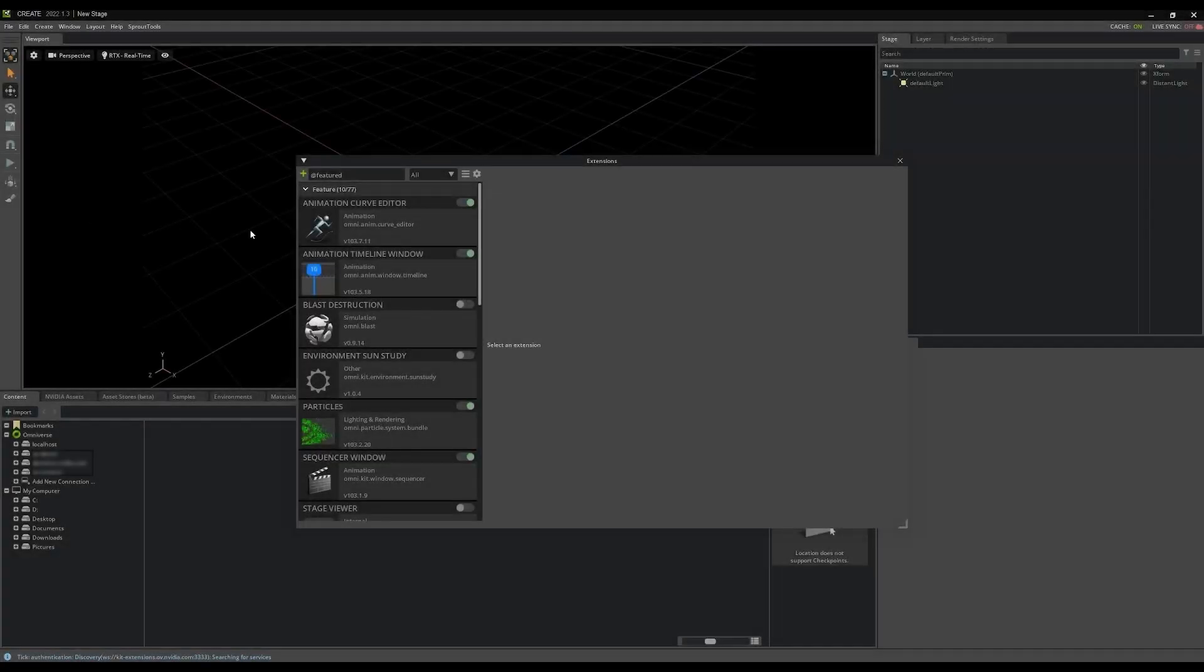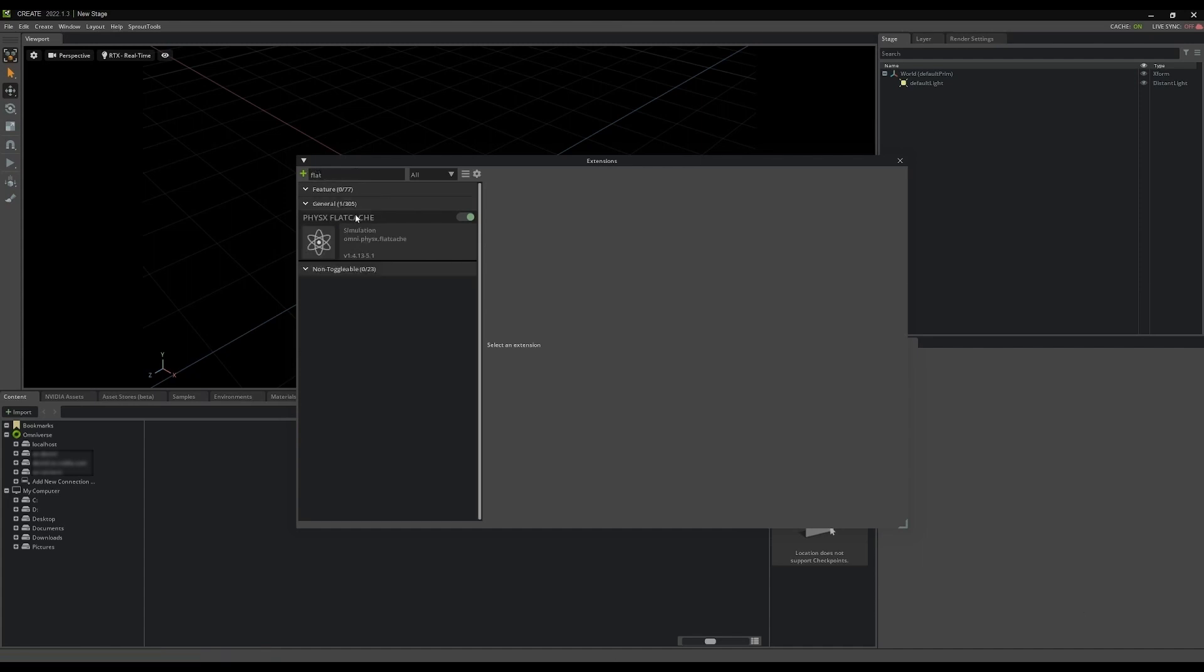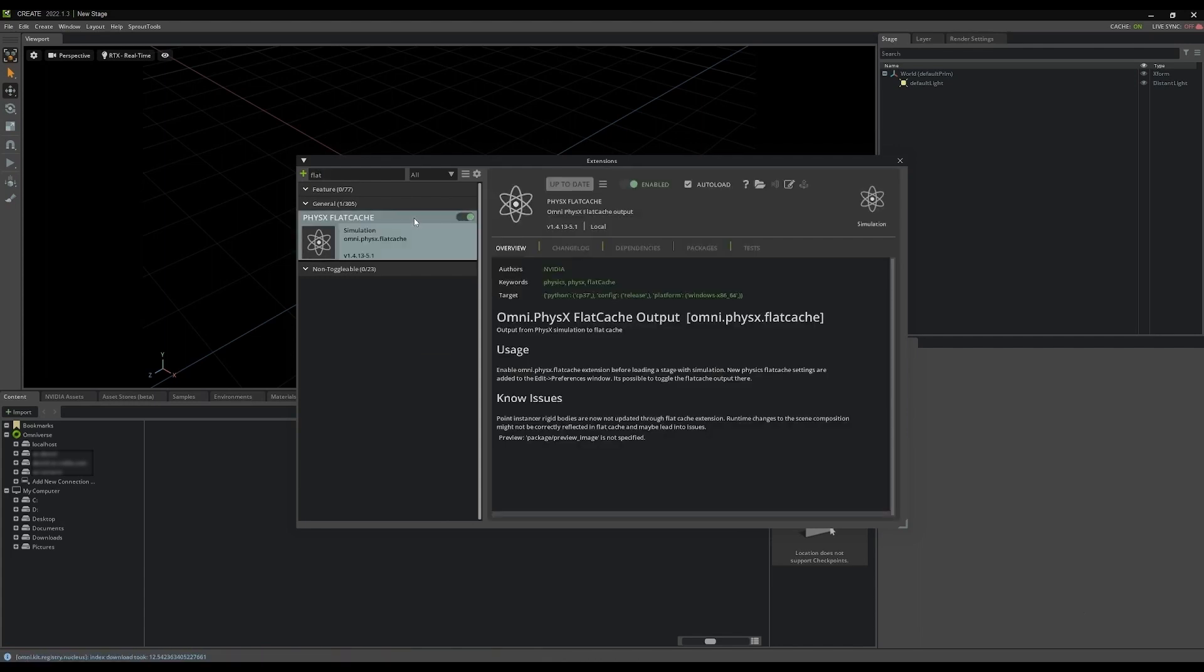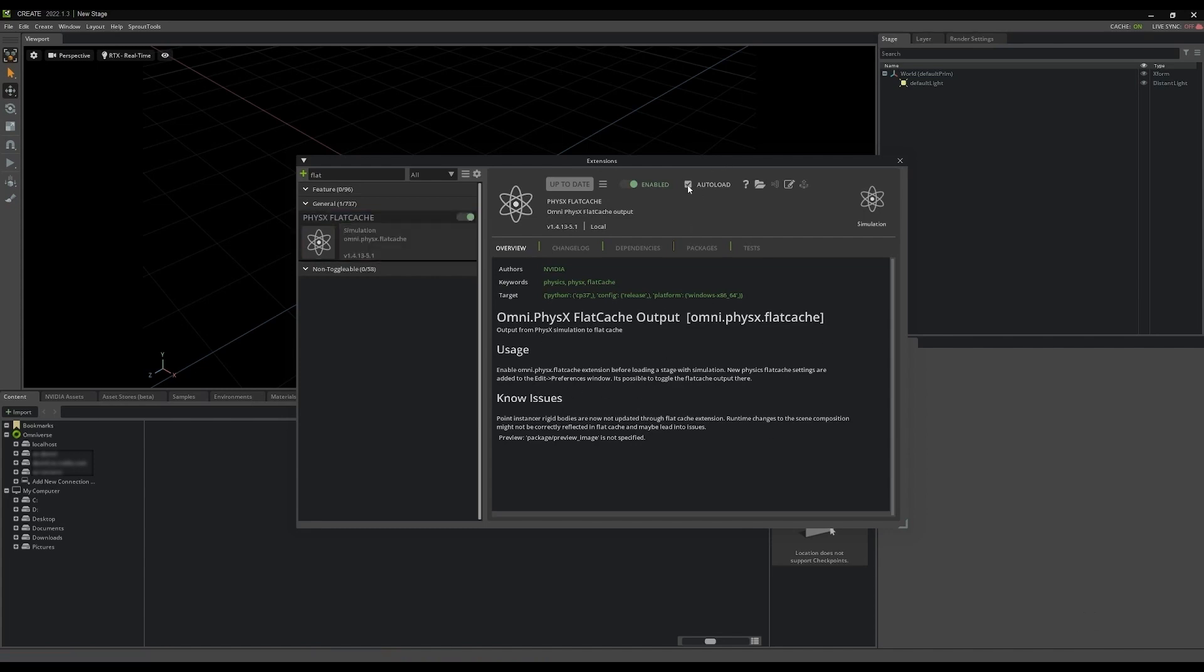Before you start working with PhysX and simulations in Create, you'll need to activate an extension from the Windows extensions menu. Enter the word flat in the search bar of the extensions window and you'll find the PhysX flat cache extension. Enable it here. Clicking on the gray bar will display the overview for the extension and you can enable the auto load option. Then, whenever you return to Create, the extension will load automatically for you.